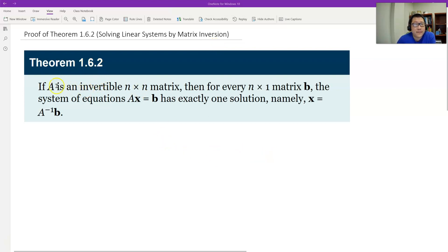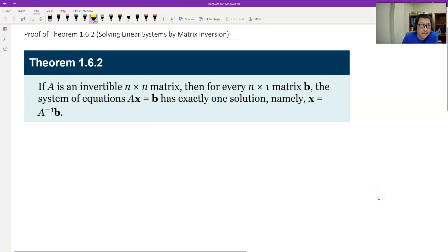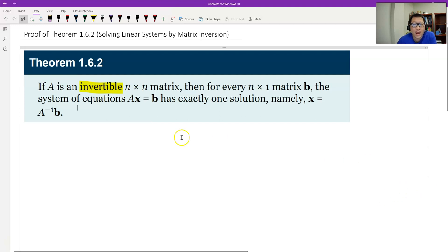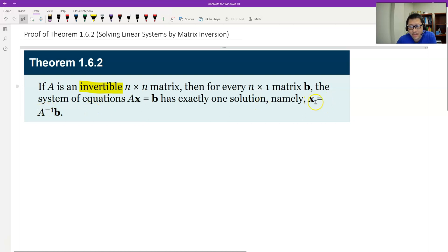The theorem says if the coefficient matrix A is an invertible square matrix — first, it's invertible, therefore it's a square matrix — and B is the constant vector, and then Ax equals B, the linear system has exactly one solution. And the solution is the inverse of A times B.